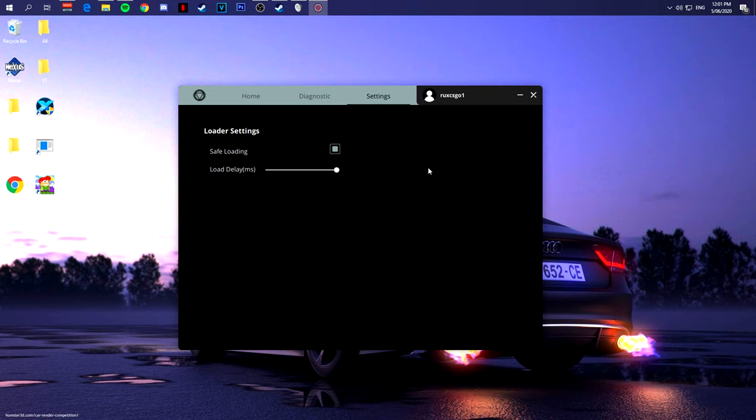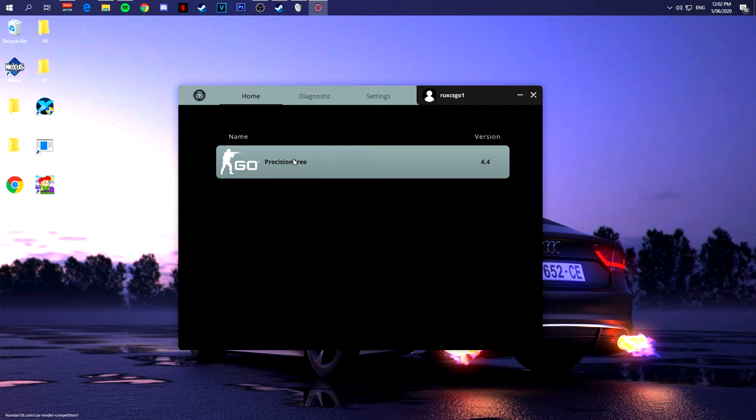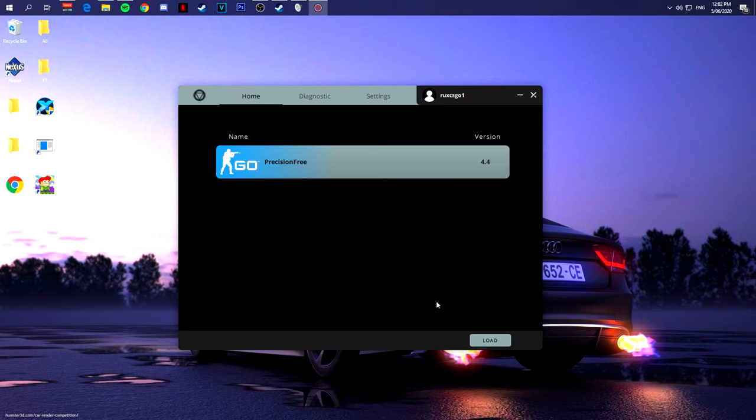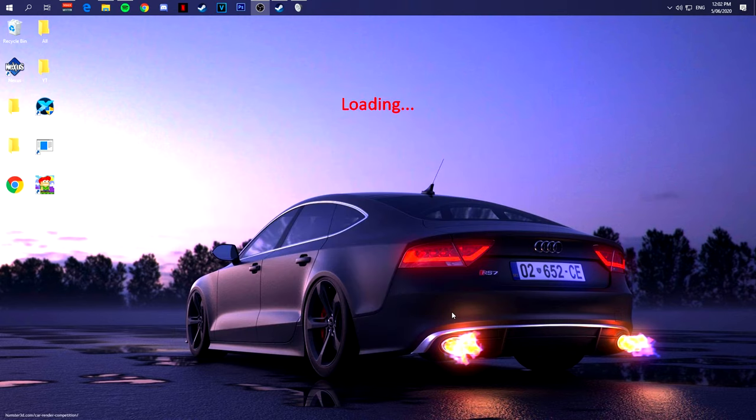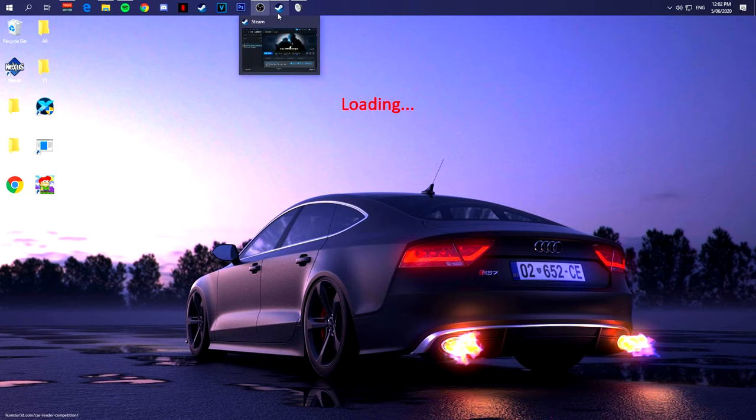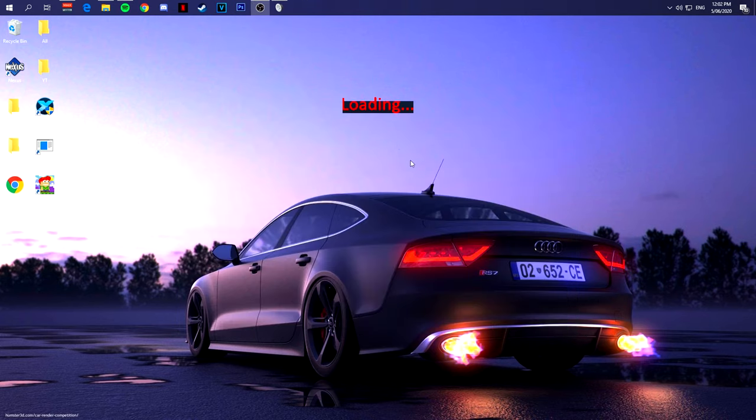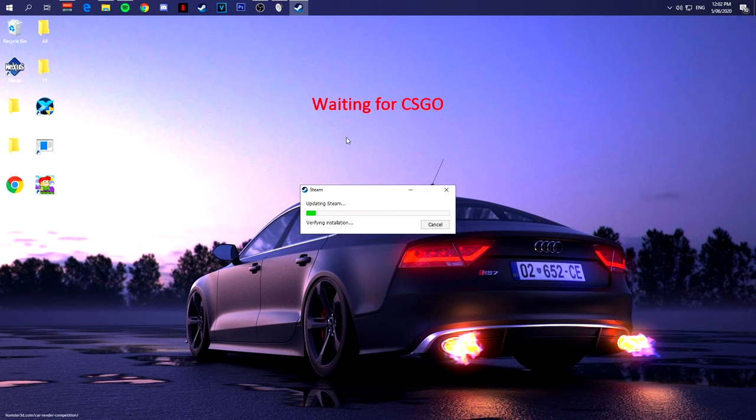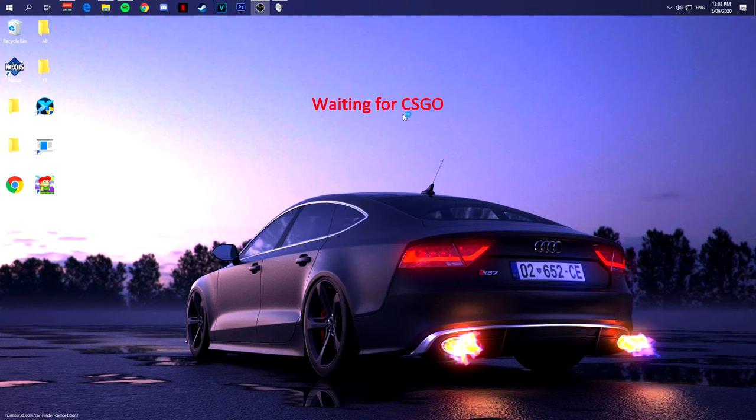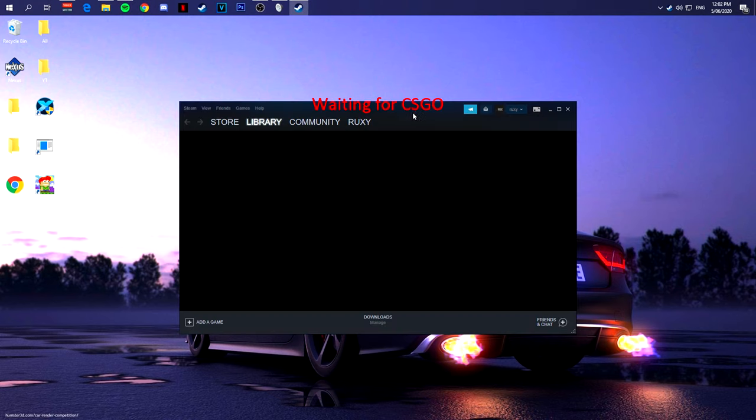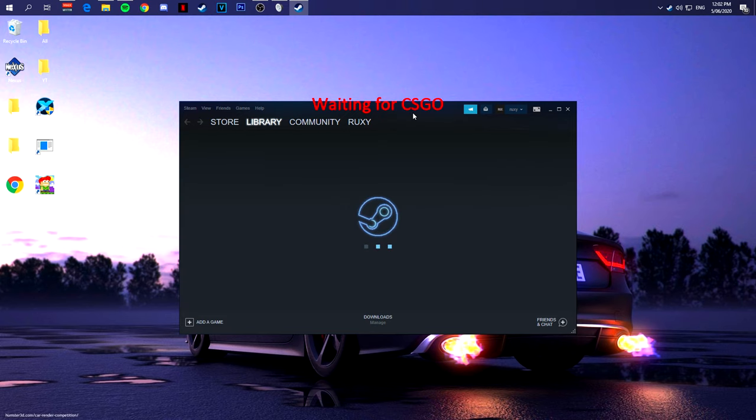But this time you go to settings, you'll see this low delay thing, you put this to the maximum that's possible. And then right after that, you can hit Precision Free and Load. What that will do is it'll say loading over here. If you have Steam open, it'll close Steam automatically, as you can see. It'll say waiting for CSGO, then Steam will open and you're gonna have to open CSGO manually.